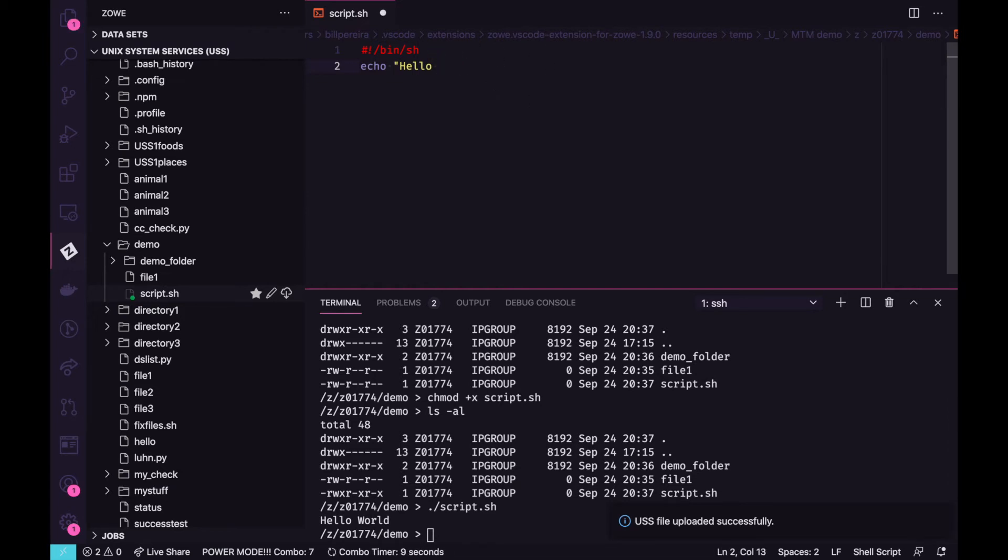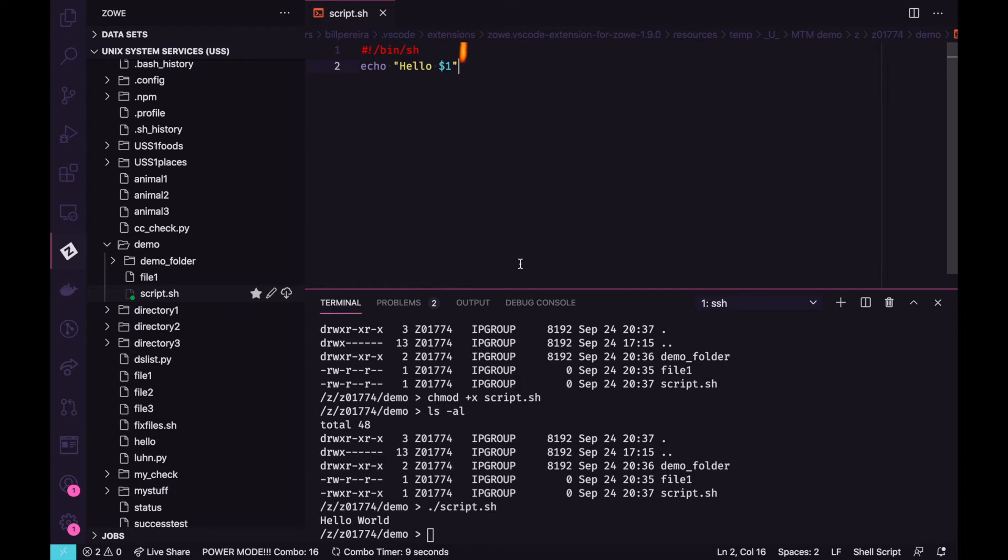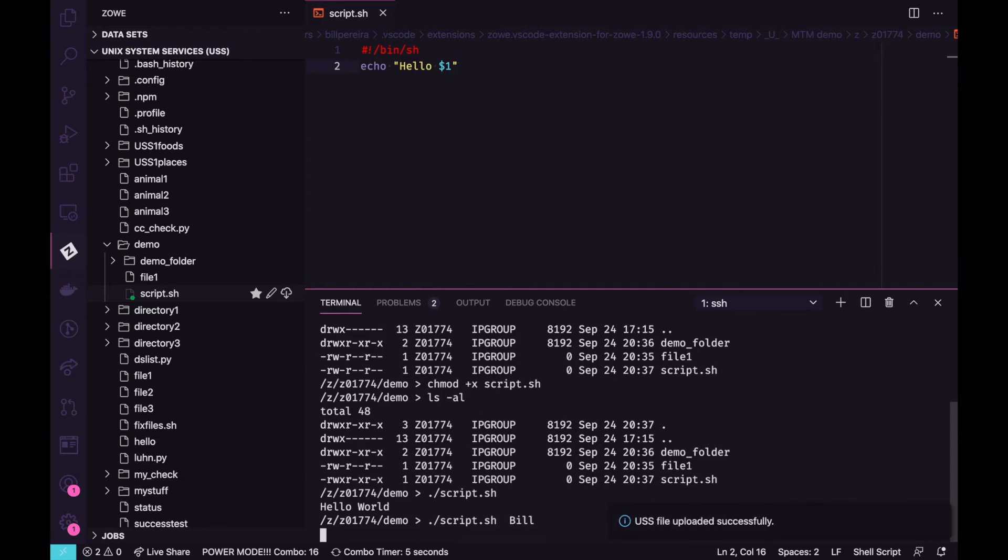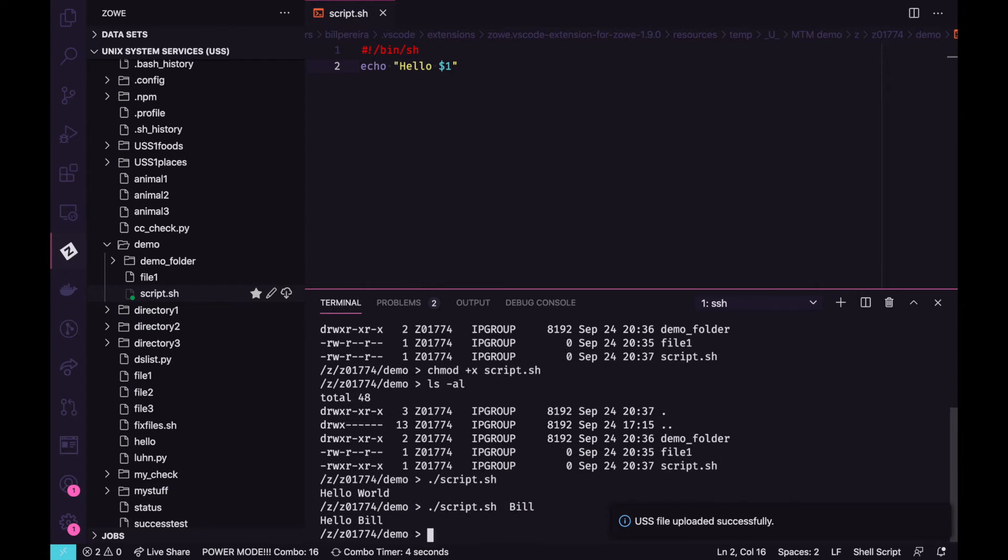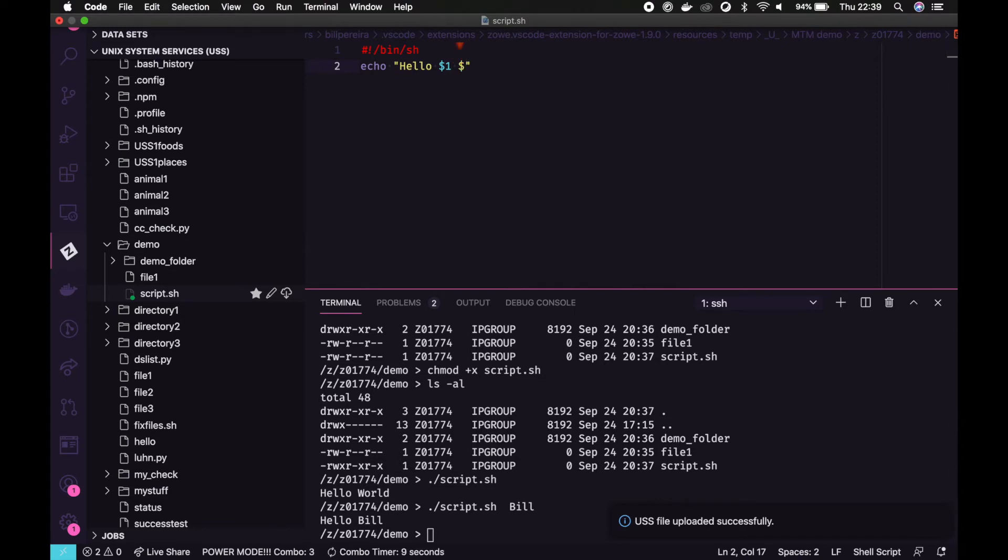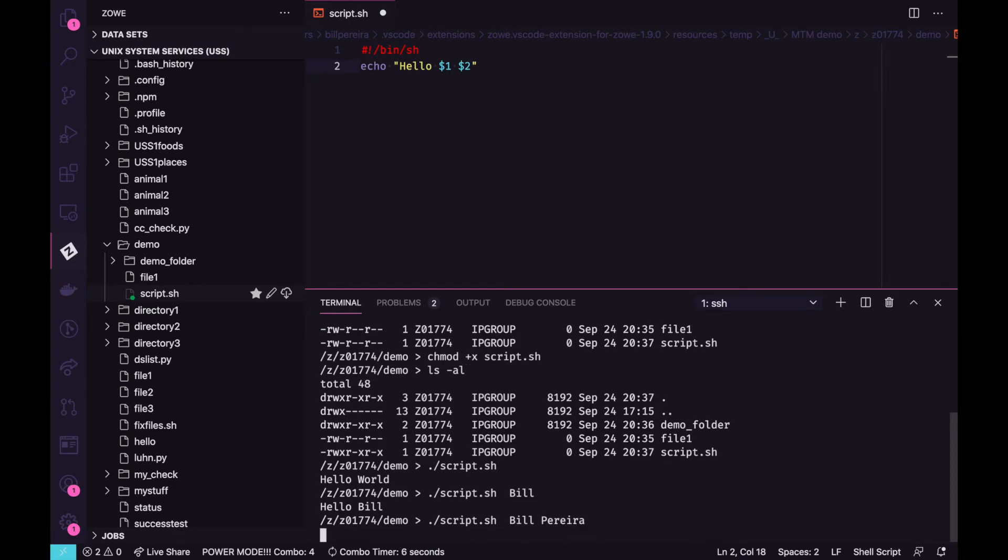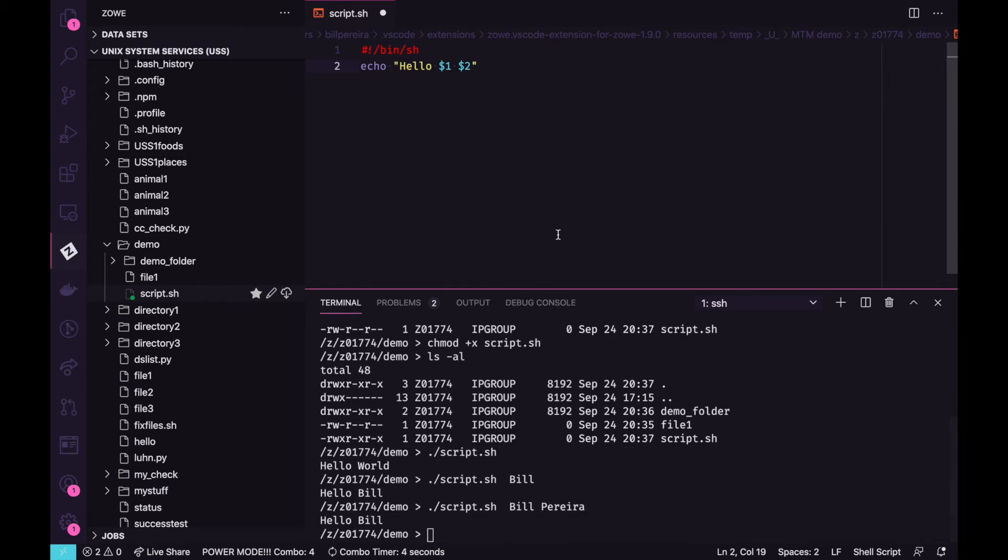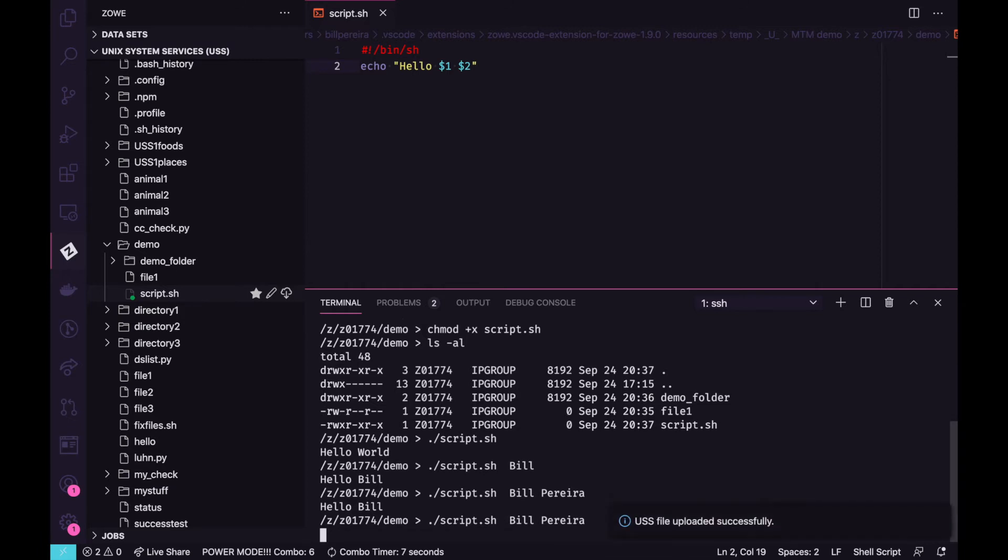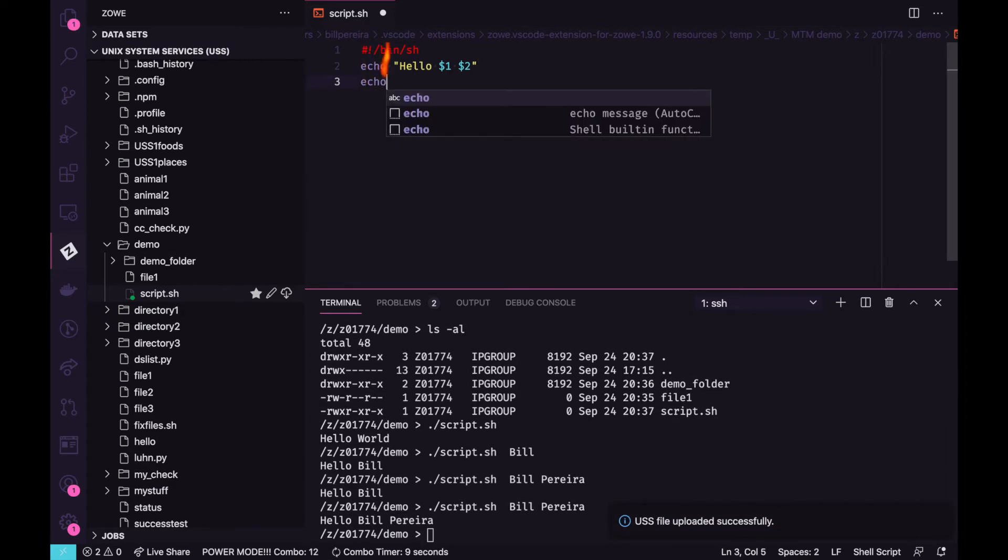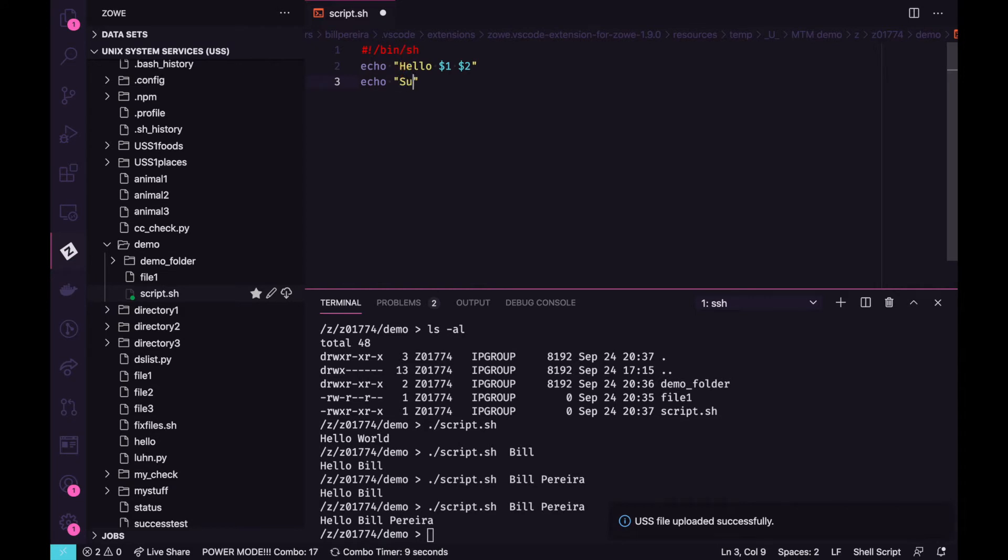And let's do something different. We can, for example, work with variables. And when we call a script, we have this position of parameters. For example, I'm using the $1. This is the first parameter that I'm passing. If I pass, for example, $2 here also, it will expect to receive one and two positions. Like, my name and some name. Hello, Bill. I forgot to save. Hello, Bill Pereira. This is one way that we can use the variables.